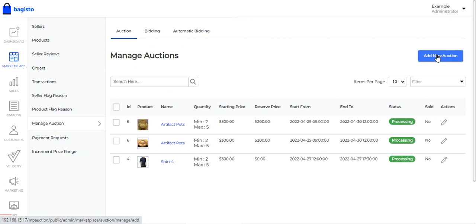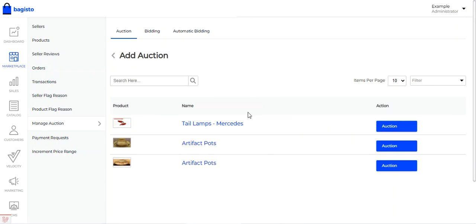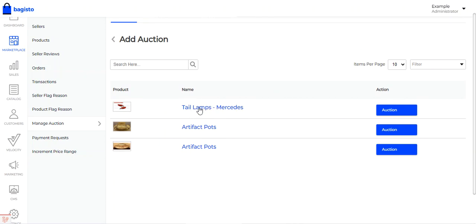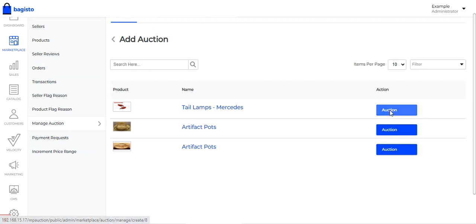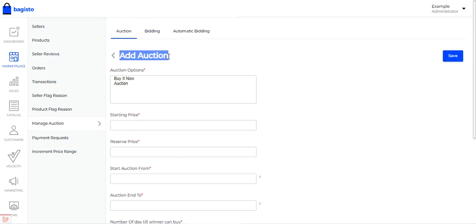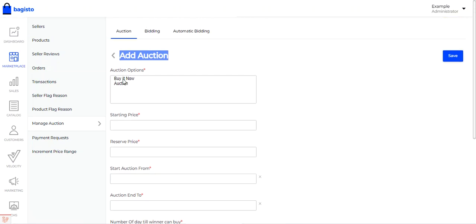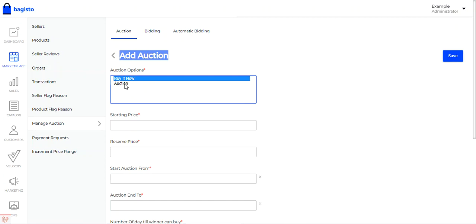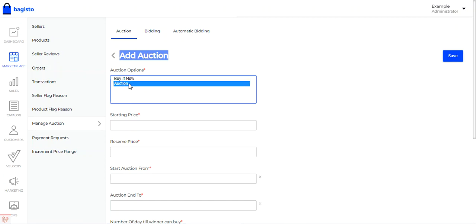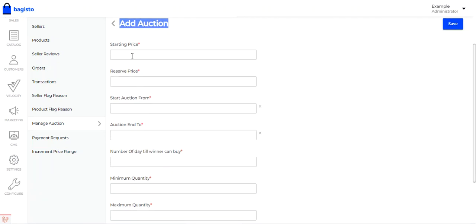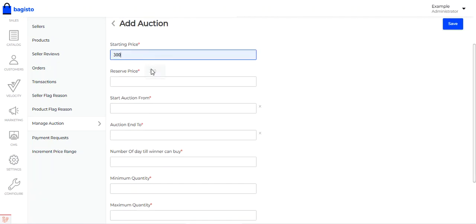Now let's see how the admin adds a new auction. Tapping on the add new auction button shows the complete list of admin products. To add an auction, tap on the auction button for the desired product — for example, the tail lamp Mercedes. This brings up the auction option for that product. You can enable the buy it now button along with the auction, or just the auction alone, as per your requirement. You can set the starting price and the reserve price of the auction.